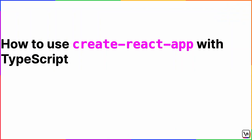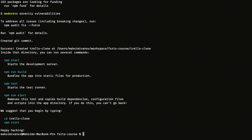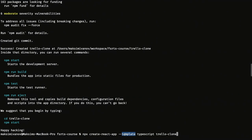To use create-react-app with TypeScript, navigate to your projects folder and run: npx create-react-app --template typescript trello-clone. We use npx to run create-react-app without installing it globally. We specify the option --template typescript so our app has all settings needed to work with TypeScript, and the last argument is the name of our app: trello-clone. Create-react-app will automatically generate the trello-clone folder with all necessary files.